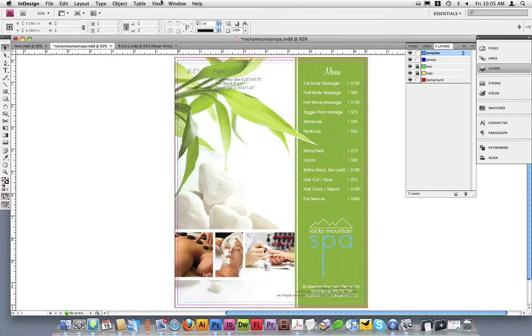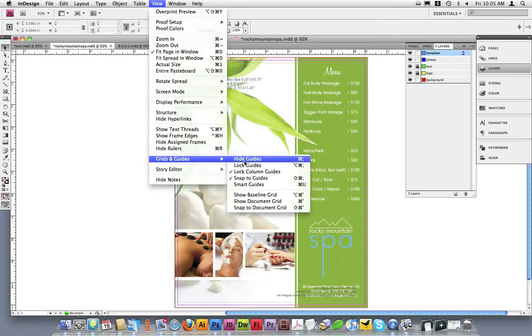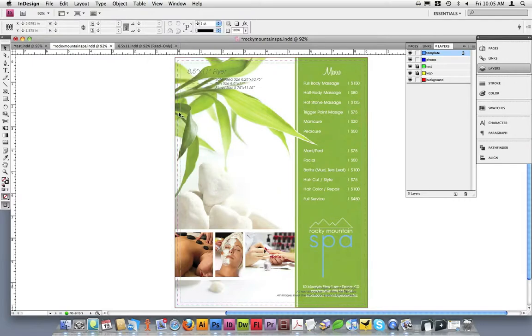To turn the color coding off, go to View, Grids and Guides, and then Hide Guides. You can now clearly see the template on top of my design.